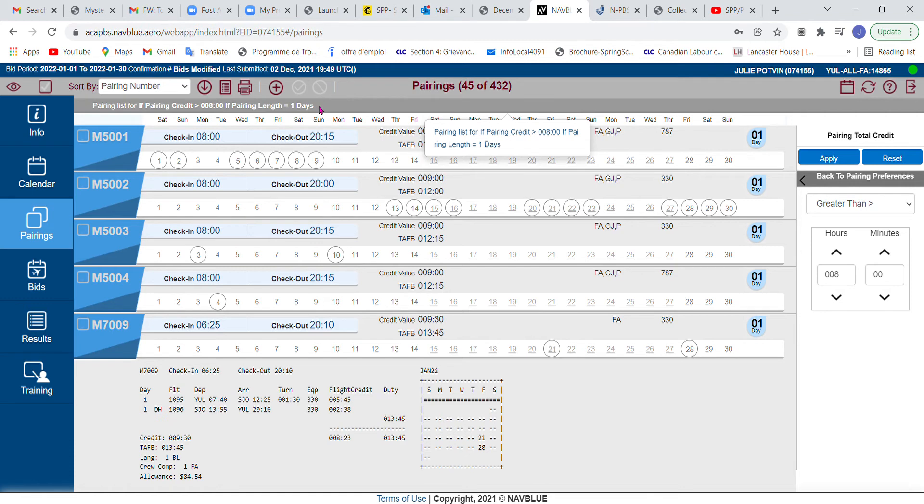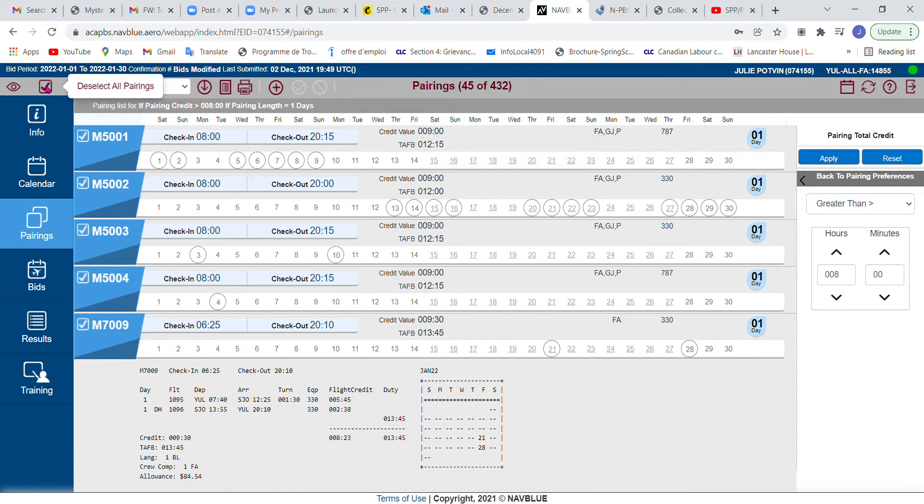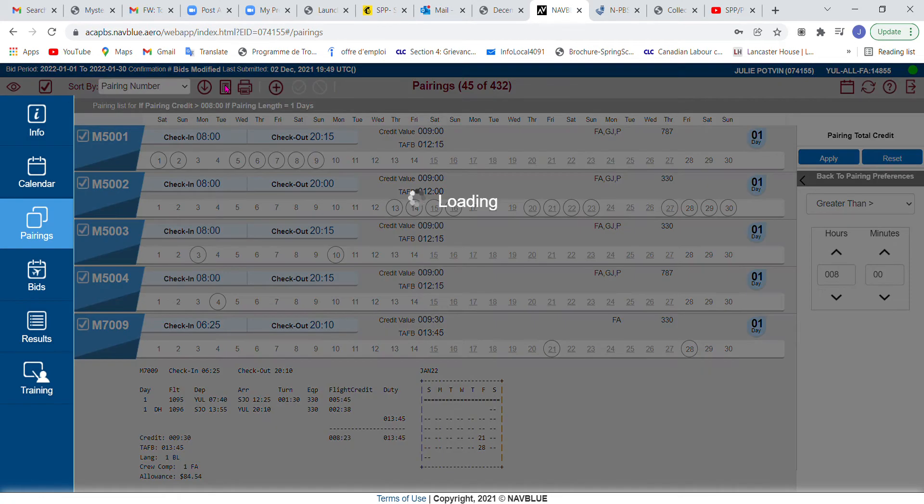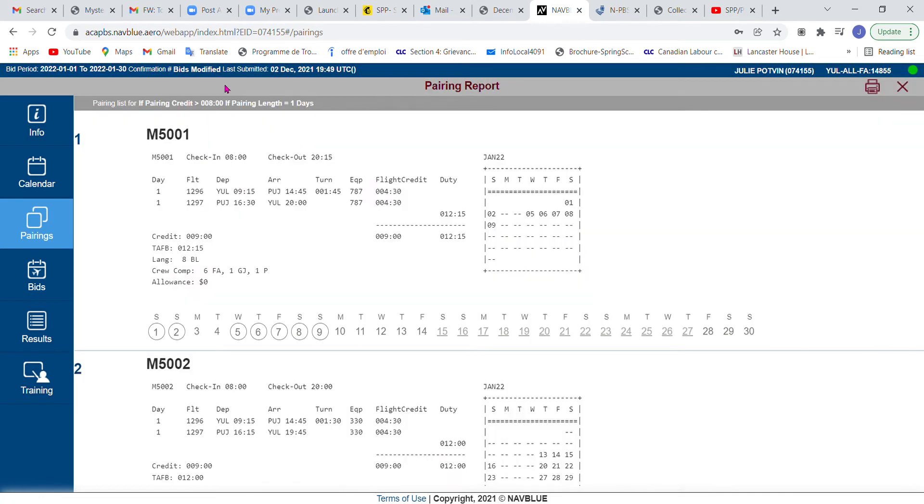If you forget what criteria you were looking for, it actually indicates it right up here: pairing list for pairing credit greater than eight, pairing length equal to one day. Now I do have another video that shows you how to look at all these pairings. I'm just going to do it quickly here.